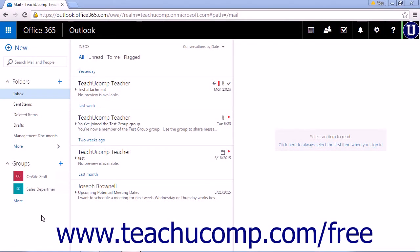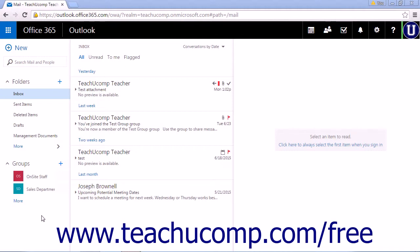Folder permissions allow you to decide who has access to your folders and what level of access they have. You can set permission levels on every folder in the Outlook web app.